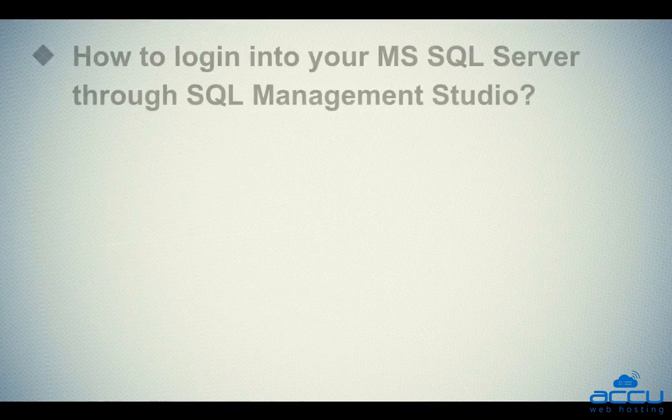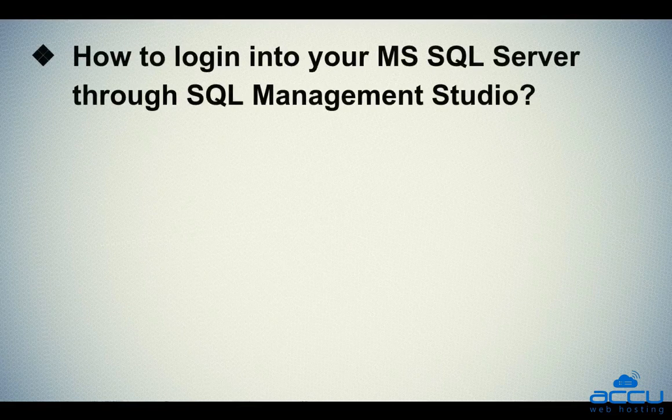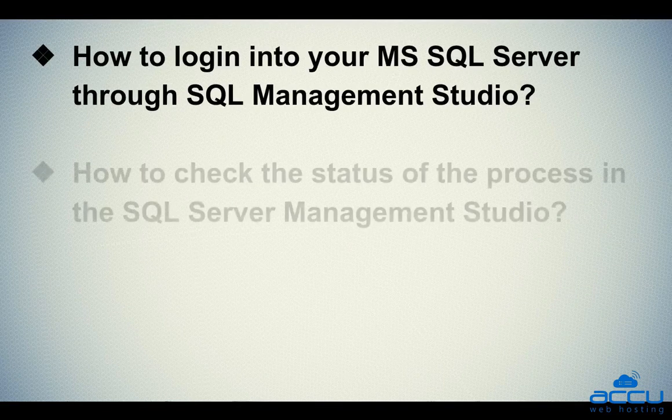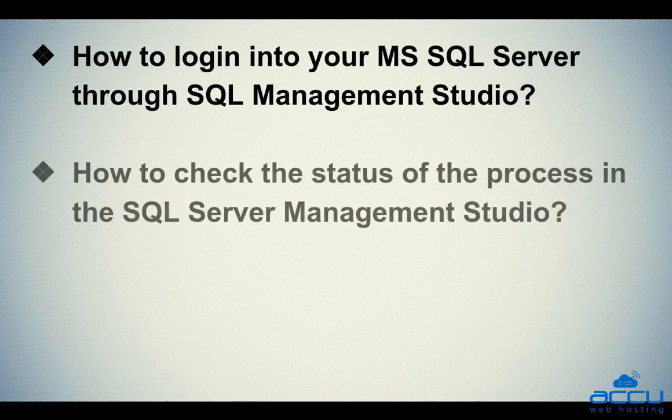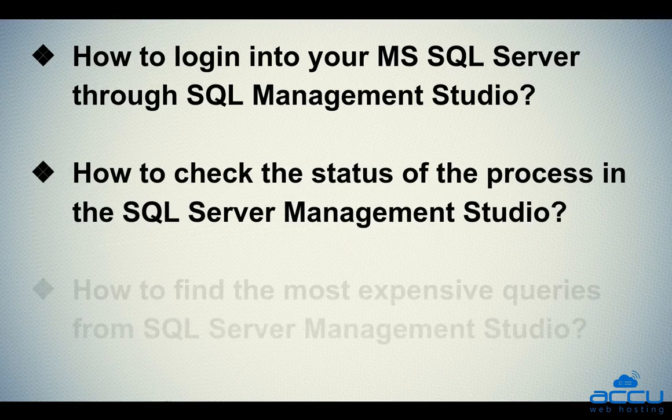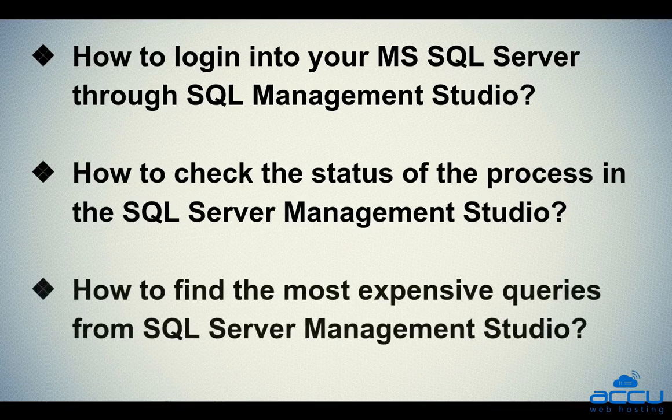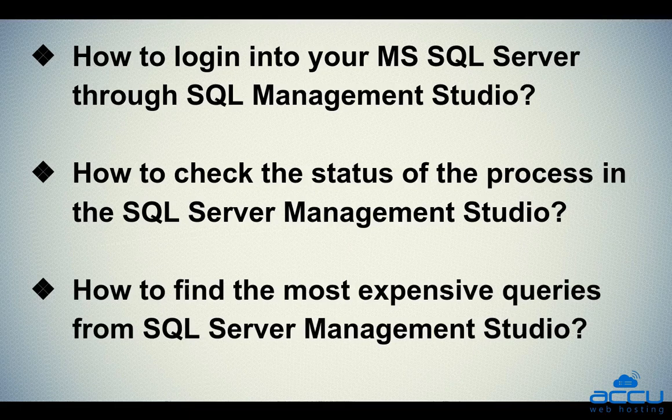Let's quickly sum up the context of this video. We've seen how to log in into your MS SQL Server through Management Studio. Second one is how to check the status of the process in the SQL Server Management Studio. Third one is how to find the most expensive queries from SQL Server Management Studio.